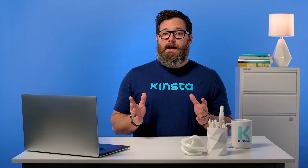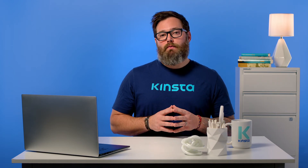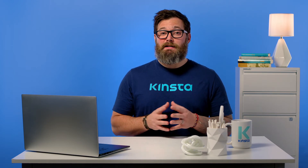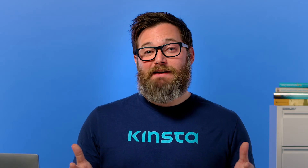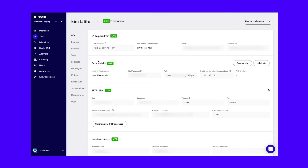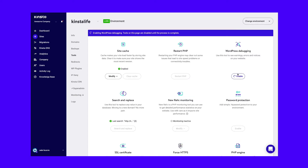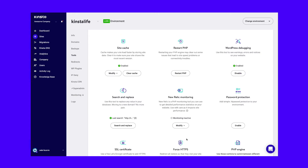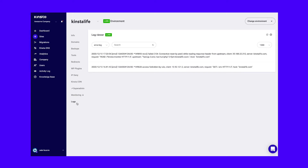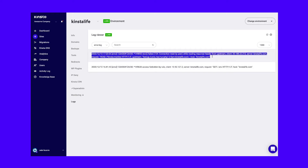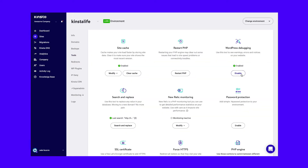If you don't see any errors at all after enabling debug mode, you might need to reach out to your web host, as debugging may not be correctly configured on your server. Kinsta customers can use a built-in debugging tool — in MyKinsta, click on your website's name, then Tools, and under WordPress Debugging, select Enable. You can then access your error log under the Logs section. Keep in mind that debug mode can expose some of your website's information to unapproved users, so always turn it off when you're done.